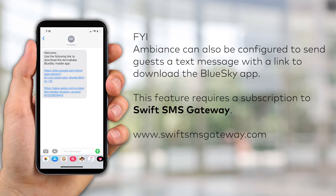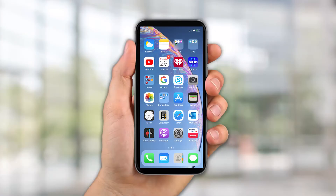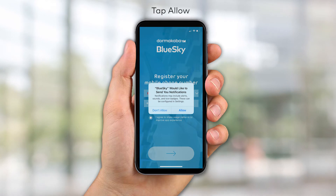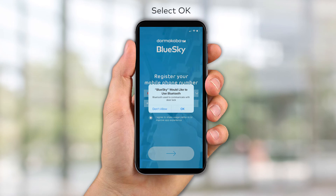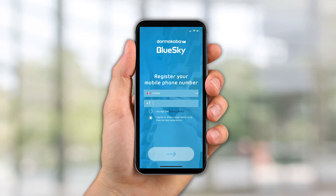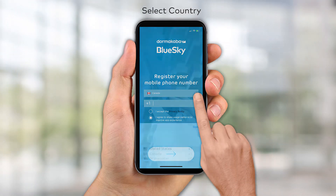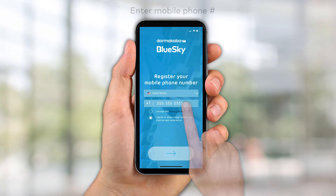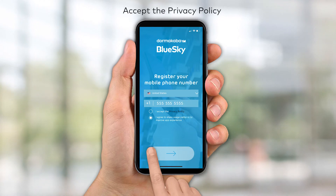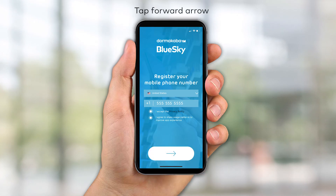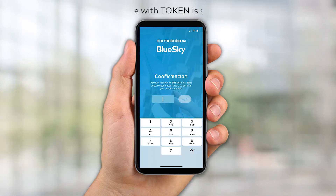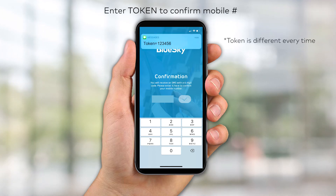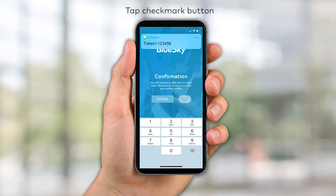Once downloaded, open the app from the home screen. Tap Allow to permit BlueSky to send notifications, then select OK to enable the Bluetooth connection. Select the country from the drop-down list. Enter the mobile phone number and accept the privacy policy. Tap the forward arrow to continue. A text message with a 6-digit token will be sent to the phone or smart device.